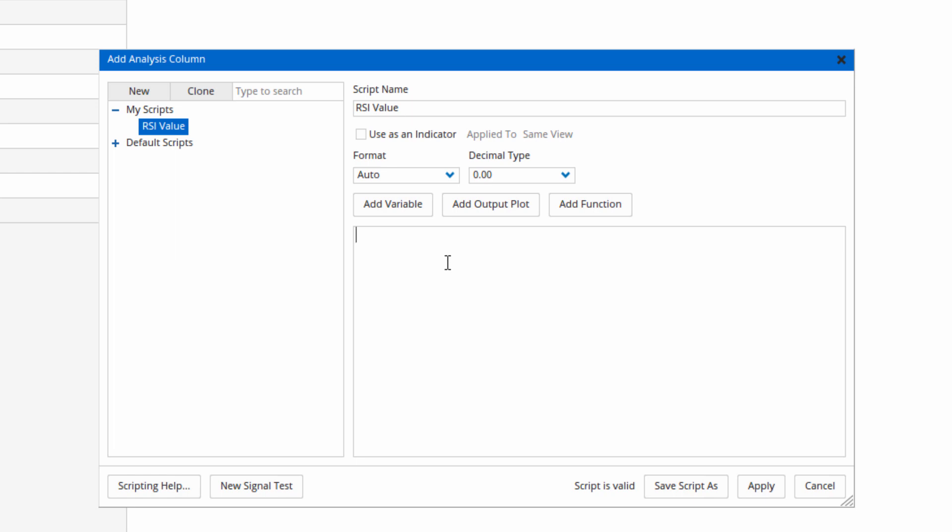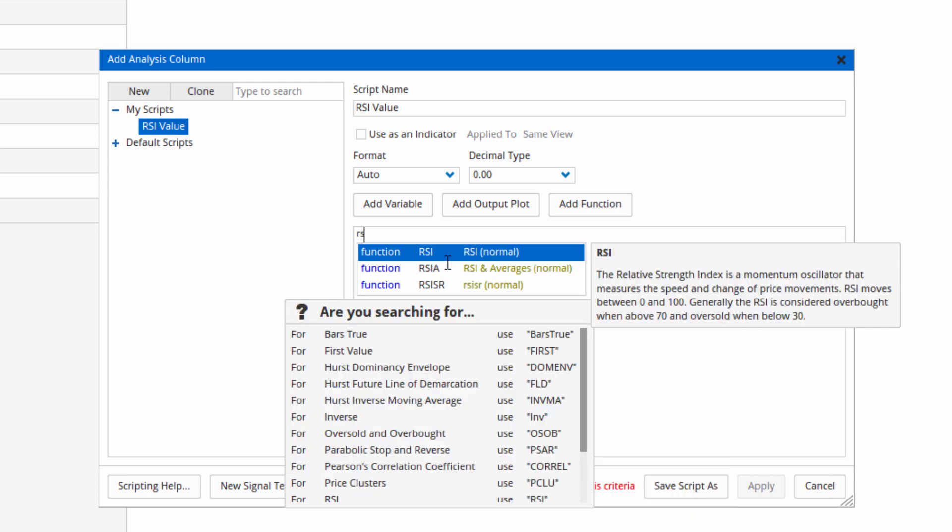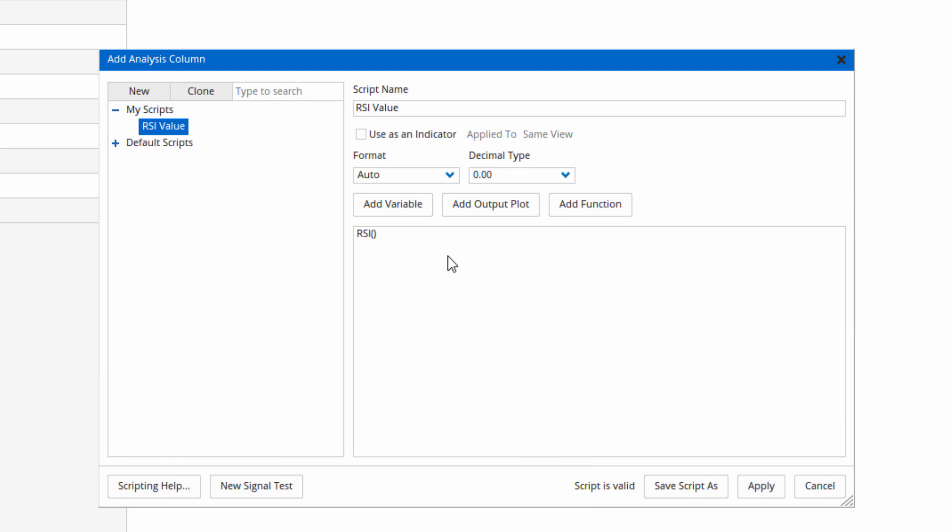If we click into the editor window, start typing RSI, and then all the options for functions that contain those letters appear in the drop-down list. You can see there RSI is what I want. I'm going to hit enter and it's automatically added the parentheses to the formula.